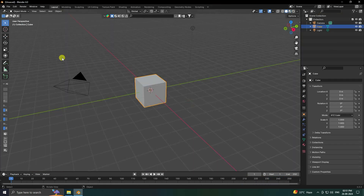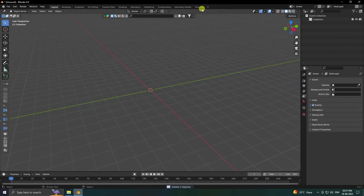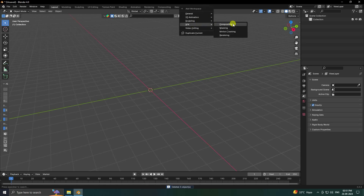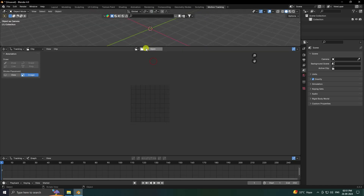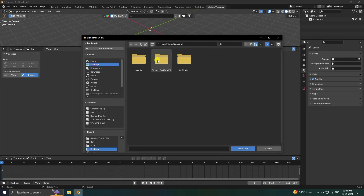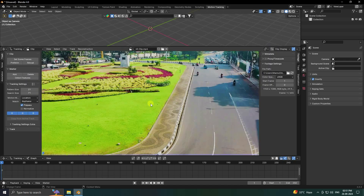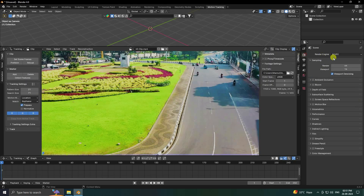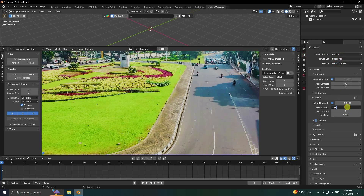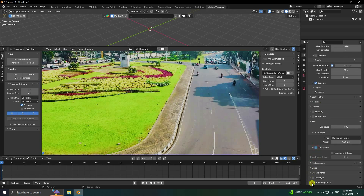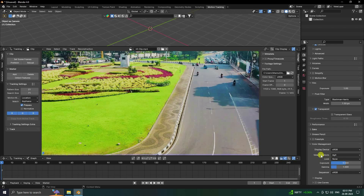For a new project, select all and press the Delete key. Go to VFX and motion tracking and check the joint area. Now click Open to import your clip — you can download this clip via the link in the description. Go to render settings, set device to GPU, frame tile to 256 max. Under Film, enable Transparent.